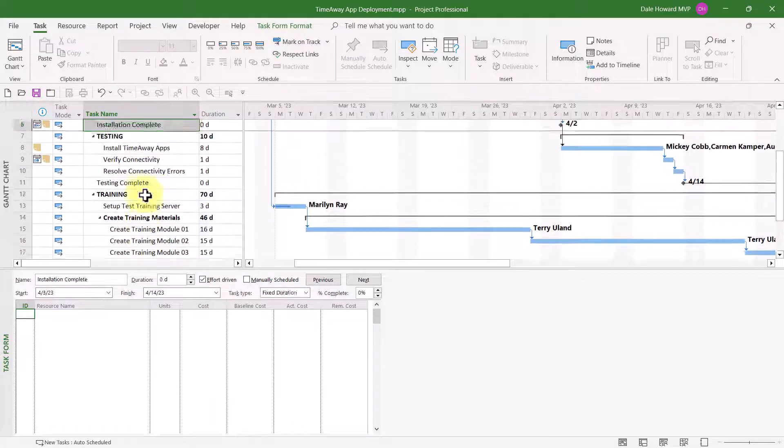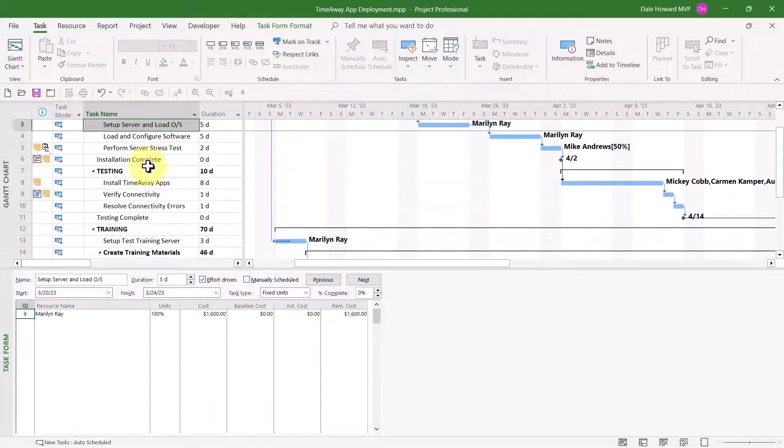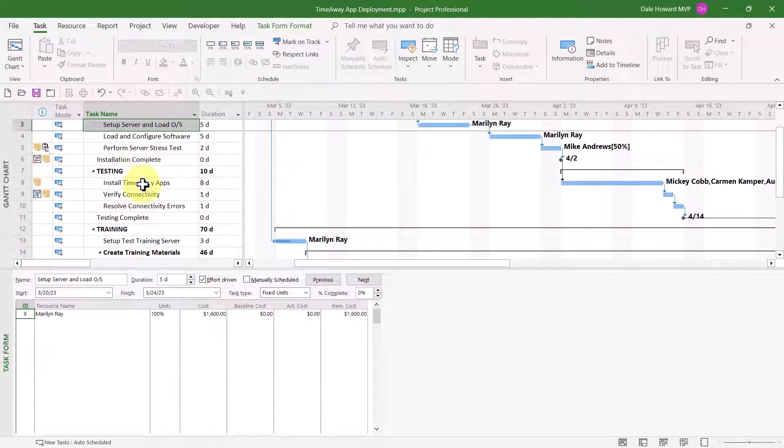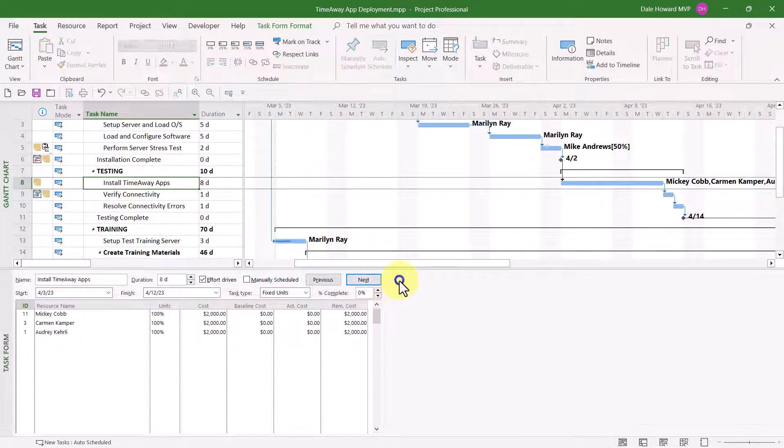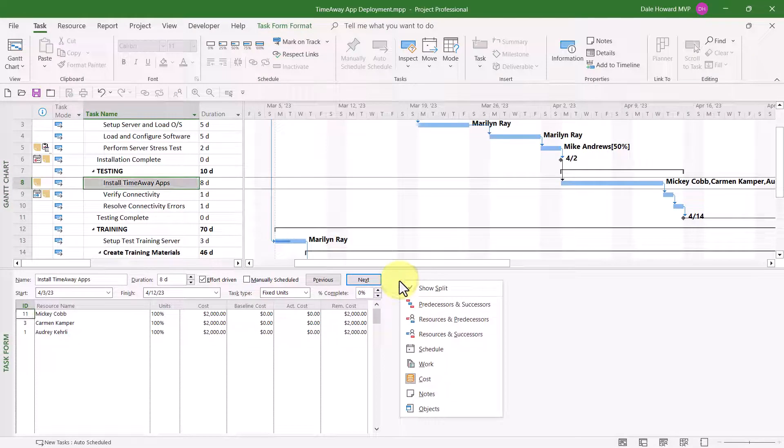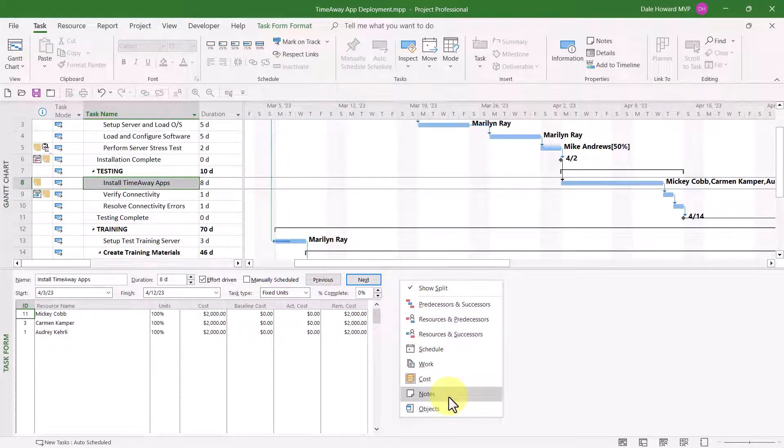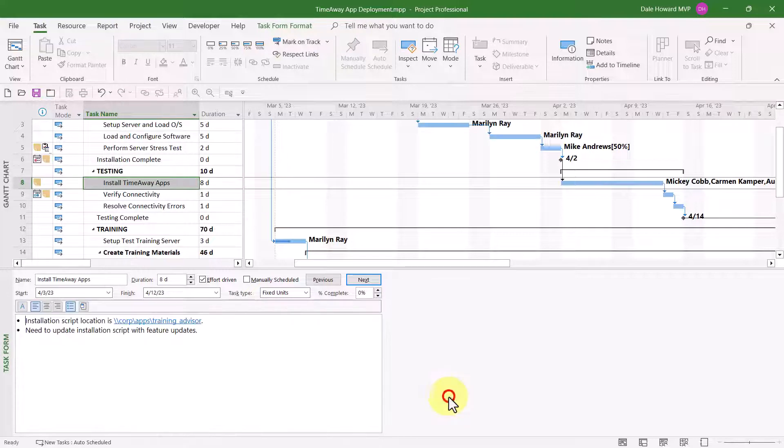Now, let me go back up to an earlier task, task number eight, and let me show you the final set of details that are useful. This is the notes set of details. When you select the notes details, this lets you see any notes that have been added to the task using the task information dialog.